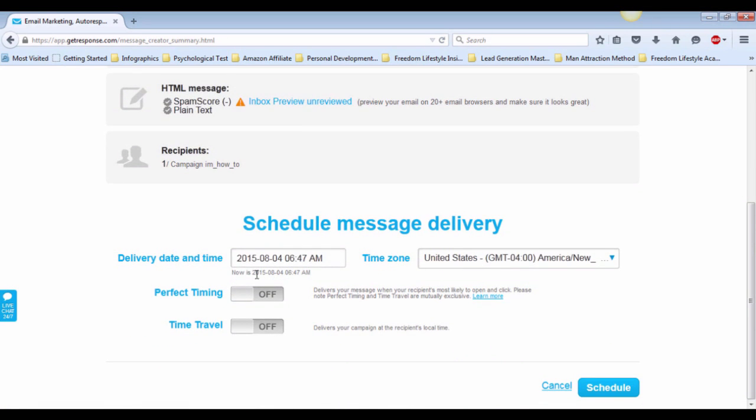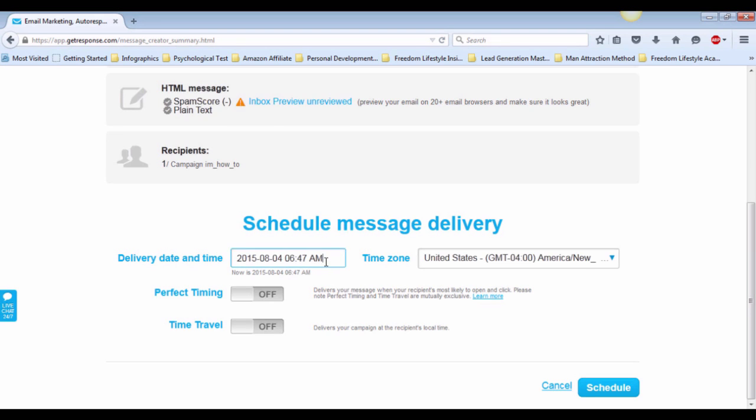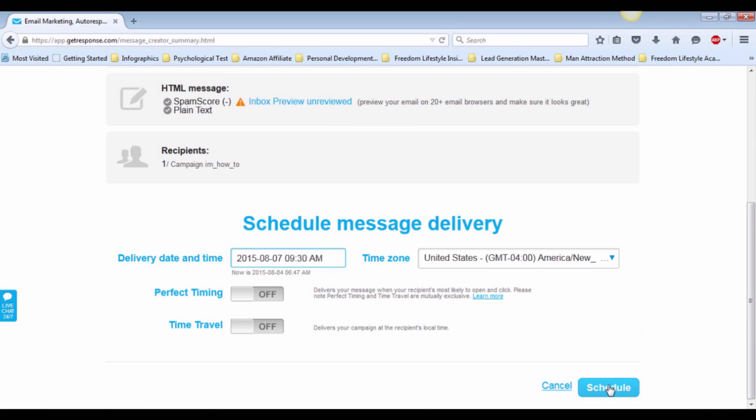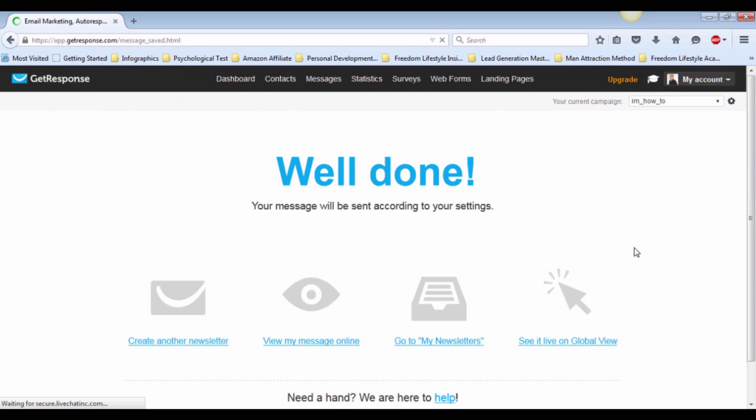You can see there is a delivery time and date option that's appeared. Choose your time and date to schedule your email. In this case, I'm going to choose the 7th of November and 9:30 a.m. US time and click on Schedule.